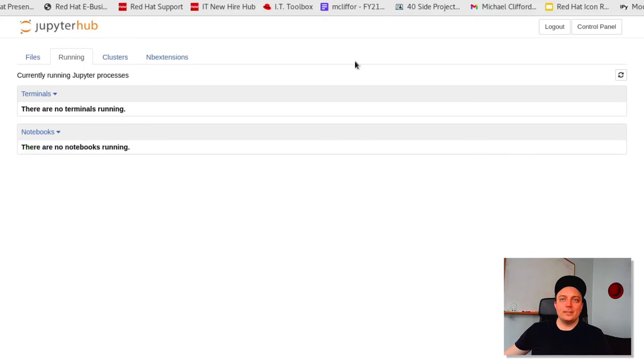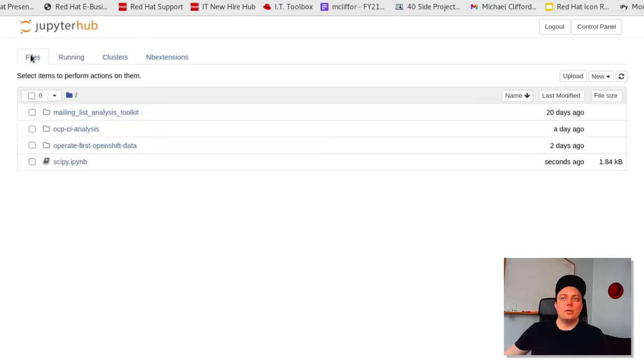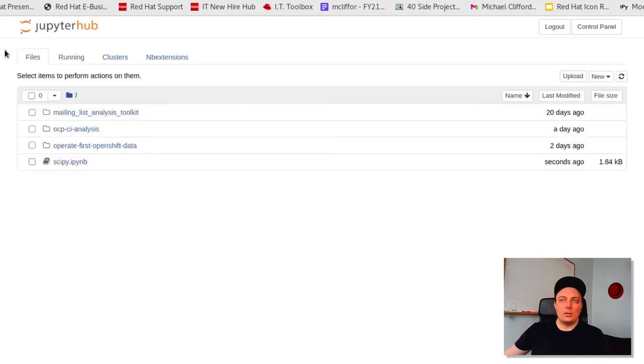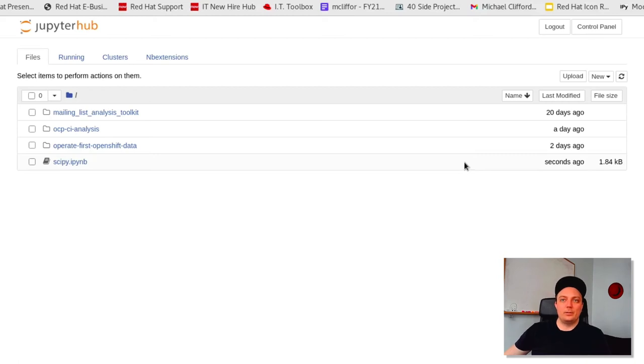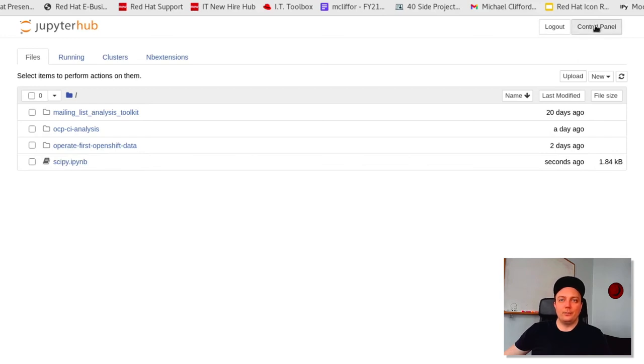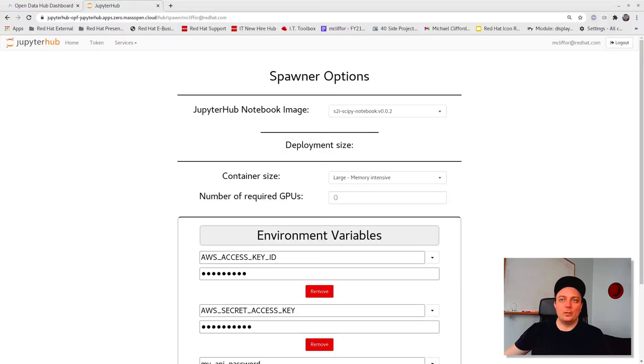So this was the classic notebook environment that you're probably used to. We can also use JupyterLab environment with its enhanced UI and larger selection of extensions. So let's stop this server and start another image. To do that, we can go to our console dashboard and click stop my server.